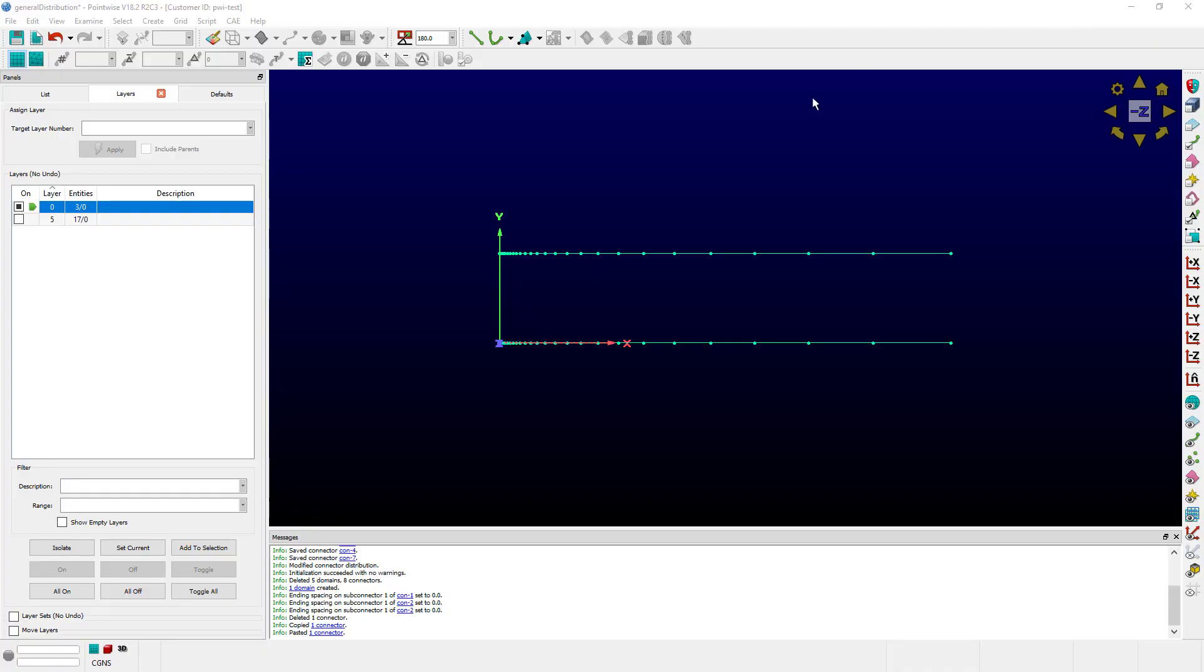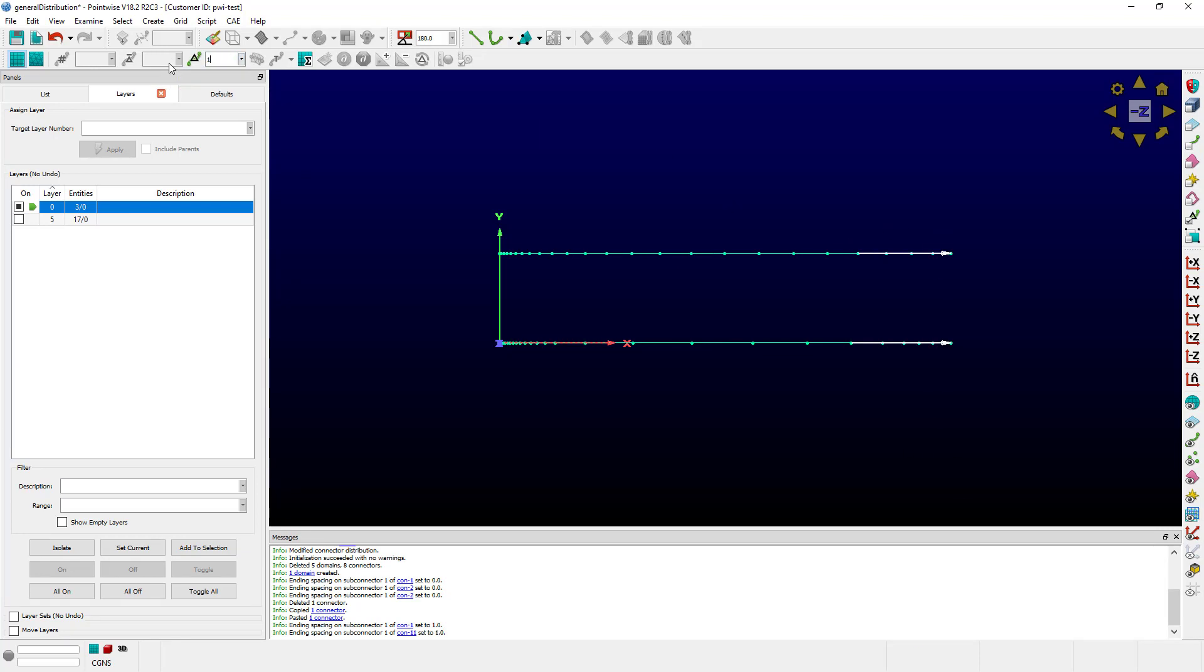I have here what look to be two identical connectors. However, if I try to change the spacing on this end to say 1, they behave differently. This is because the distribution function for the points is different between the two.